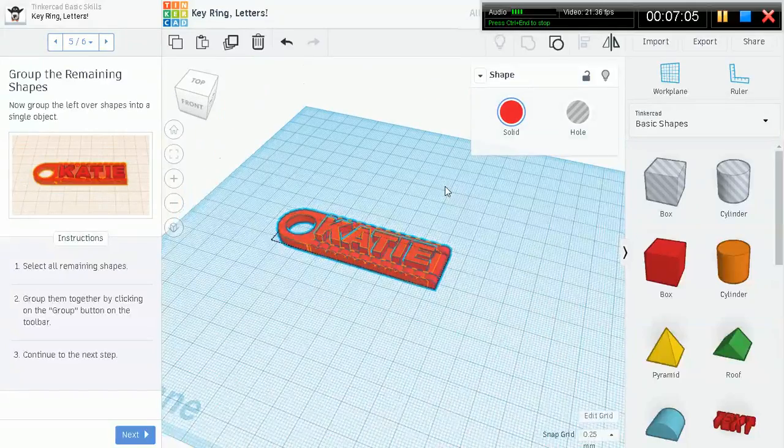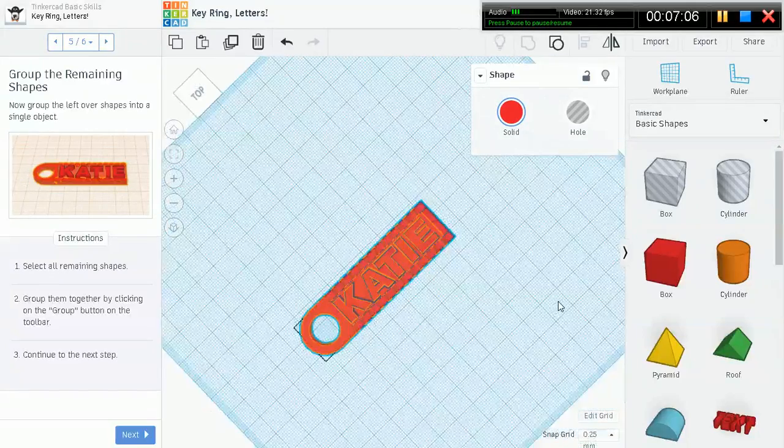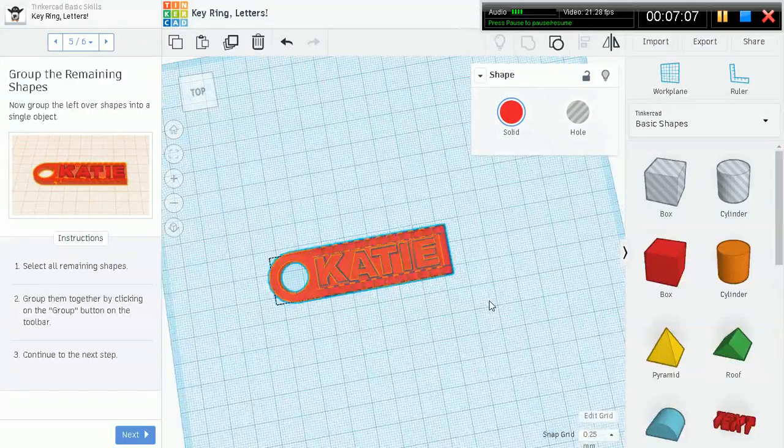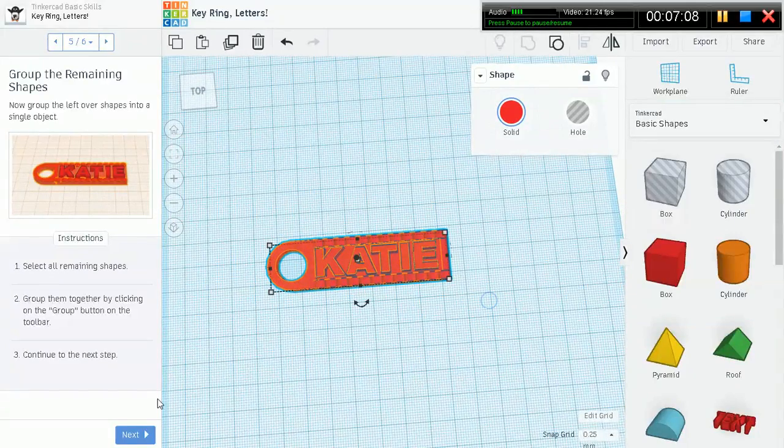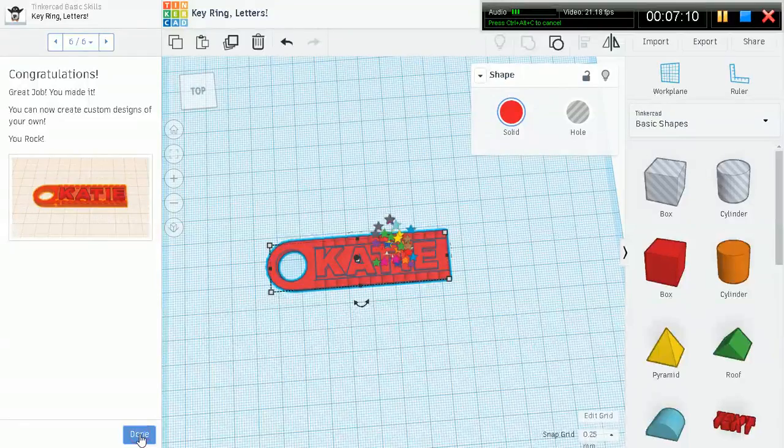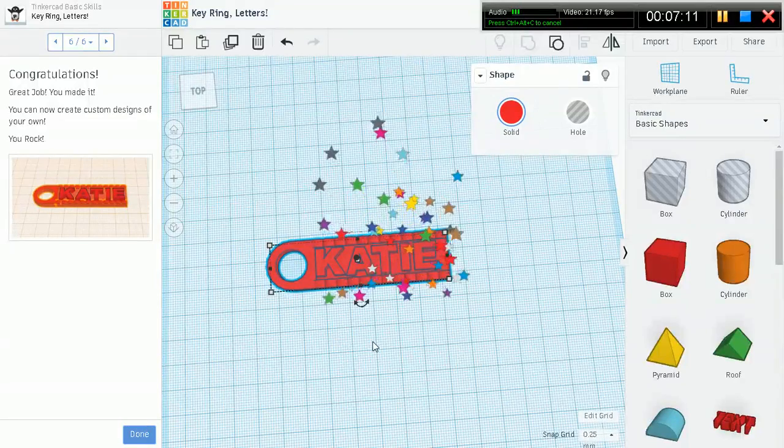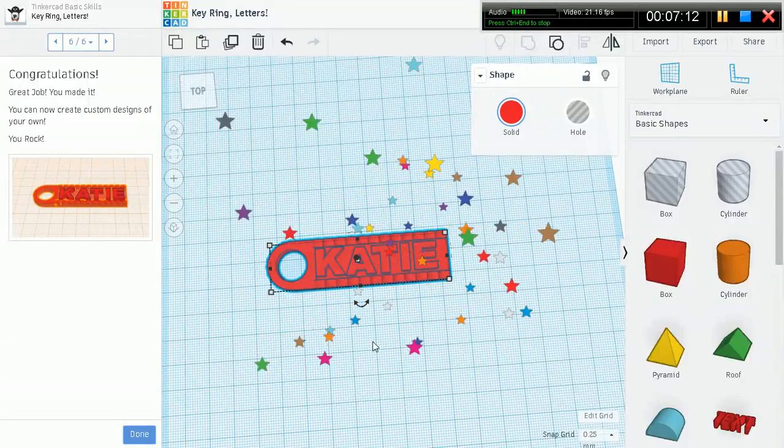Looks nice. Continue the next step. We're good. Good job.